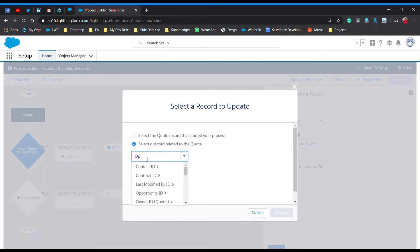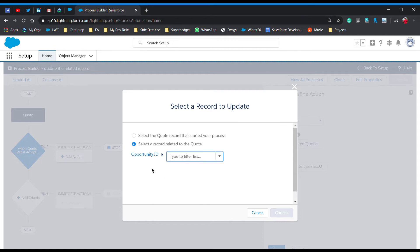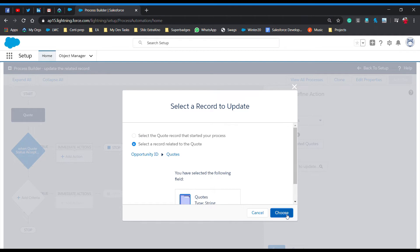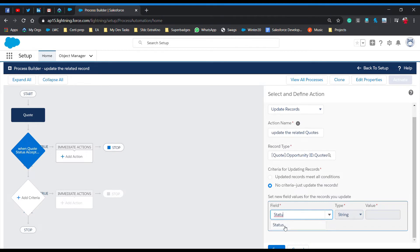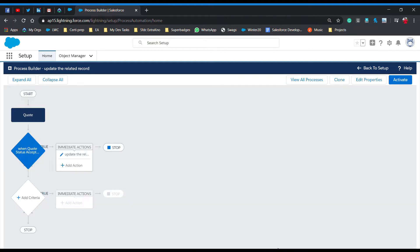Click on Opportunity, then under Opportunity ID, choose 'Quotes'. This will target all the quotes related to the same opportunity. We need to update their status to 'denied' as per the scenario, so select the Status field, choose 'denied', and save.